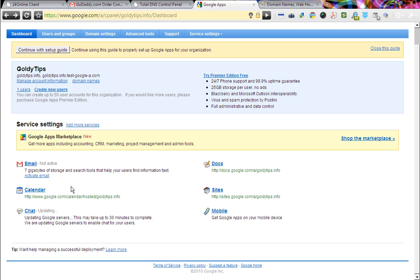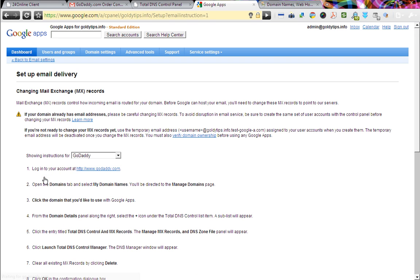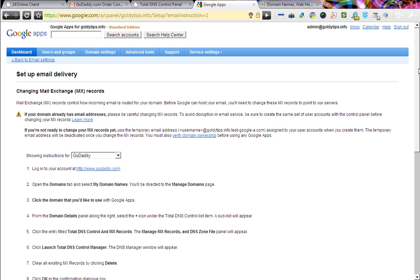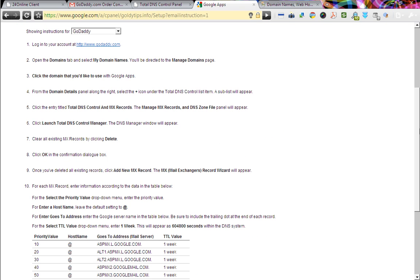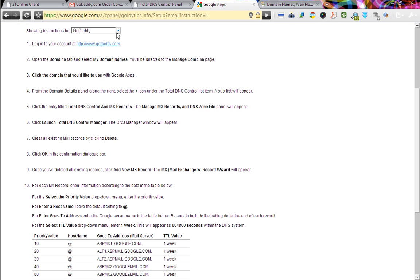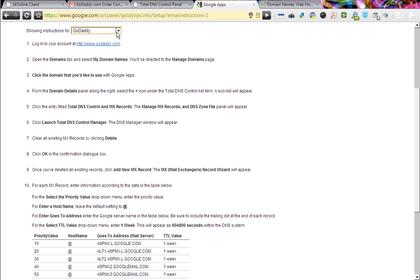Now this is the time of activating our emails. For that, we need to change the MX records in our DNS. Let's just click on activate email and it's going to show you some instructions based on your DNS provider. So if you have GoDaddy, that's fine. If else, you can choose your own. Mine is GoDaddy, so let me just click with that.